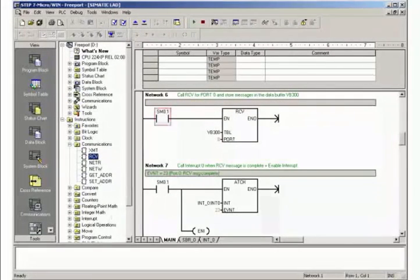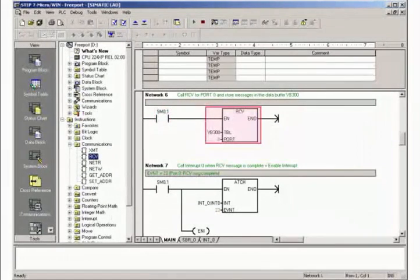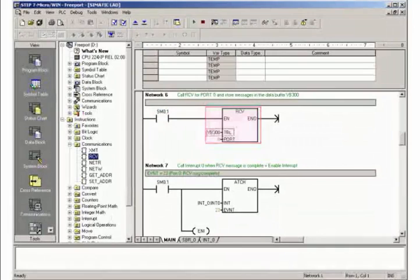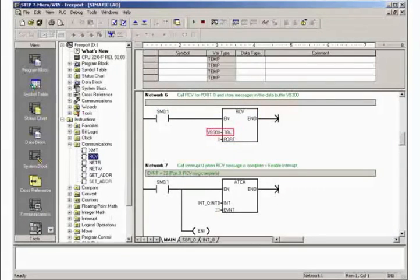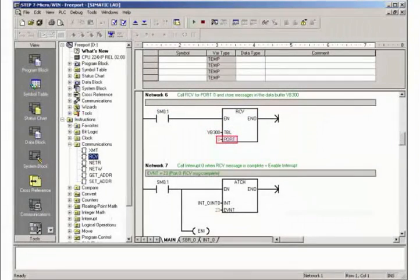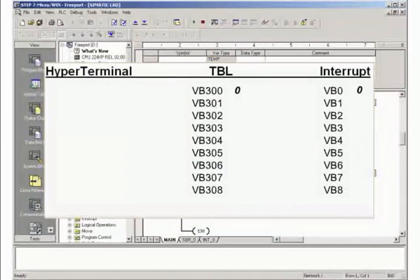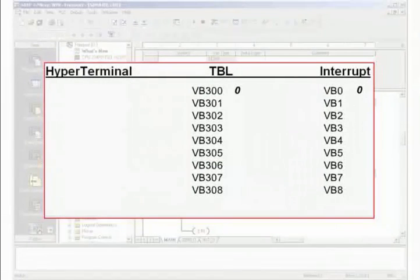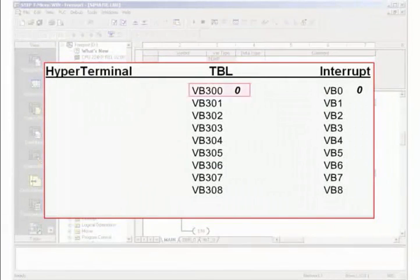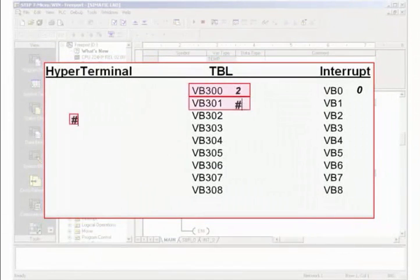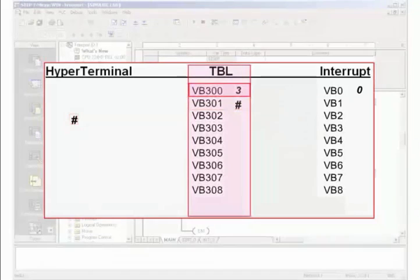In Network 6 you initialize the calling of receive block RCV. Specify the start address for the data buffer and select port 0. With the RCV function every character is counted upon detection of the start character and written into the data buffer TBL.